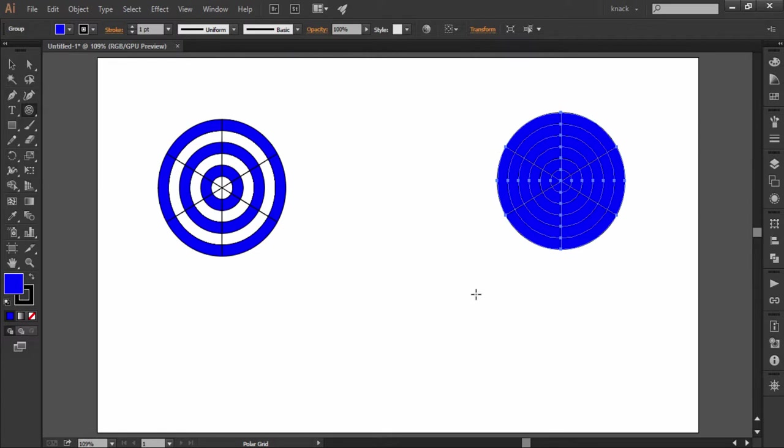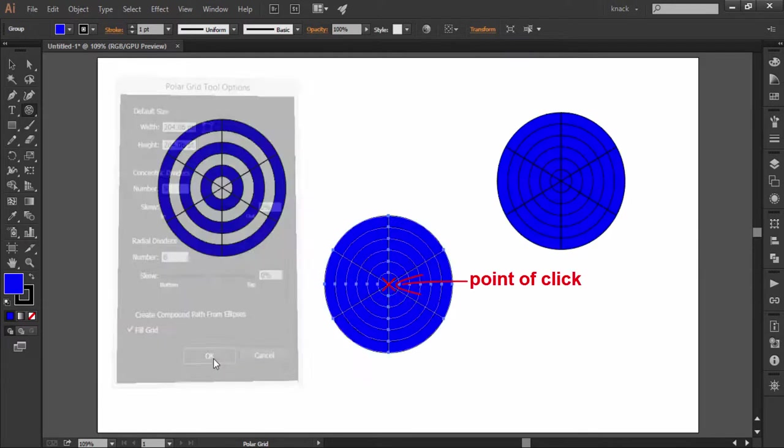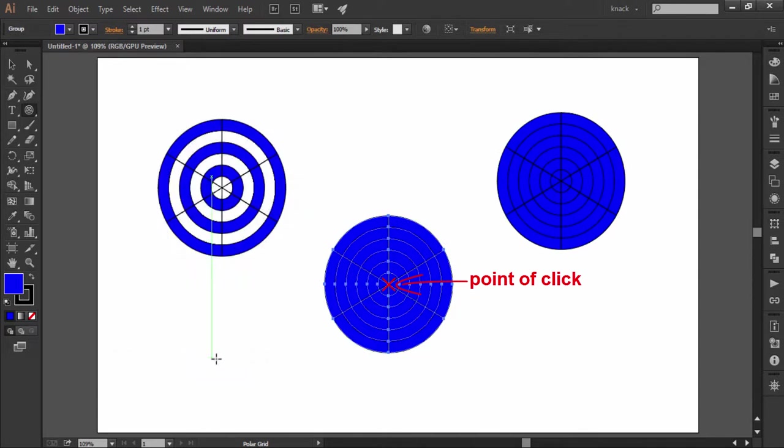But here's one thing to notice. If you want to draw a center outward drawn polar grid with a dialog box, then before you click once to open a dialog box, press alt key and you notice that the cursor turns like a crosshair. Now if I click OK, then the point of click becomes a center point of this grid.